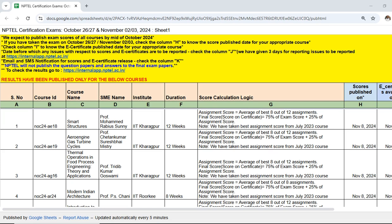Hi, hello friends, welcome to Indian Tech Guru. For you, NPTEL October 2024 results are being published. This is the Excel sheet for result declaration status. All exam results have not been released yet, but only some have been released. We expect to publish all course results by mid-October 2024, meaning by the 15th or 16th October 2024.